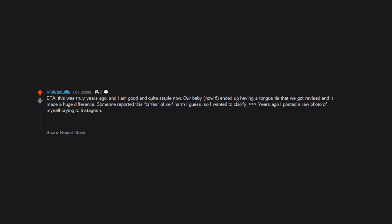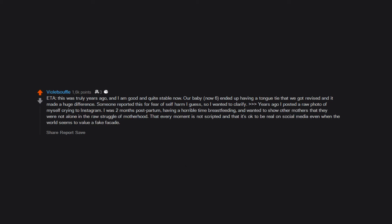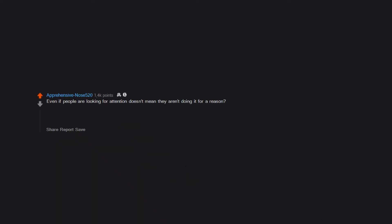Years ago I posted a raw photo of myself crying to Instagram. I was two months postpartum, having a horrible time breastfeeding, and wanted to show other mothers that they were not alone in the raw struggle of motherhood. That every moment is not scripted and that it's okay to be real on social media, even when the world seems to value a fake facade.